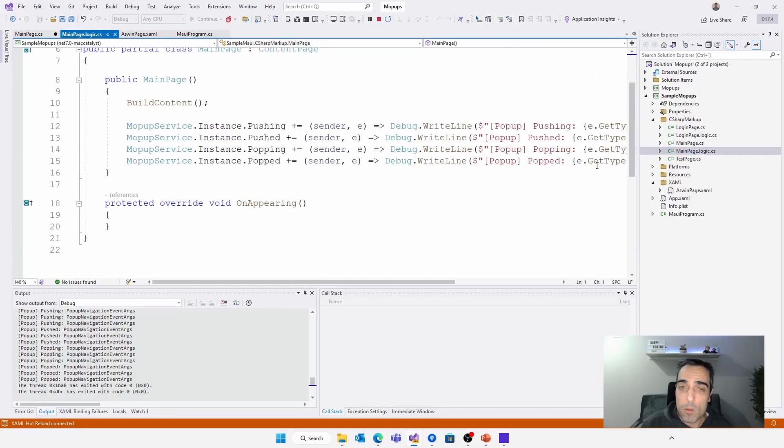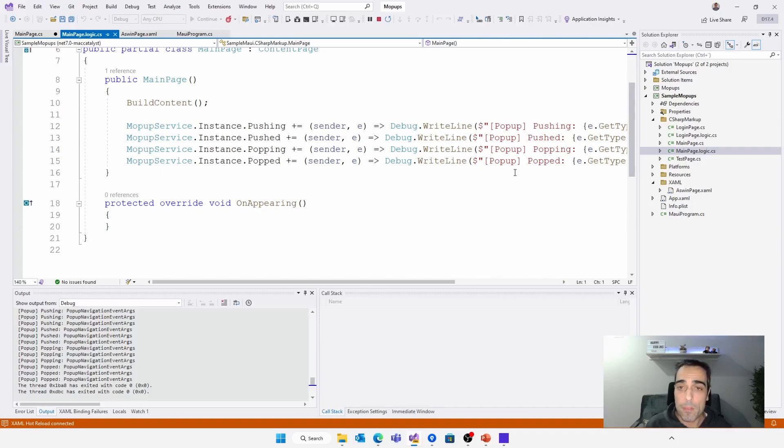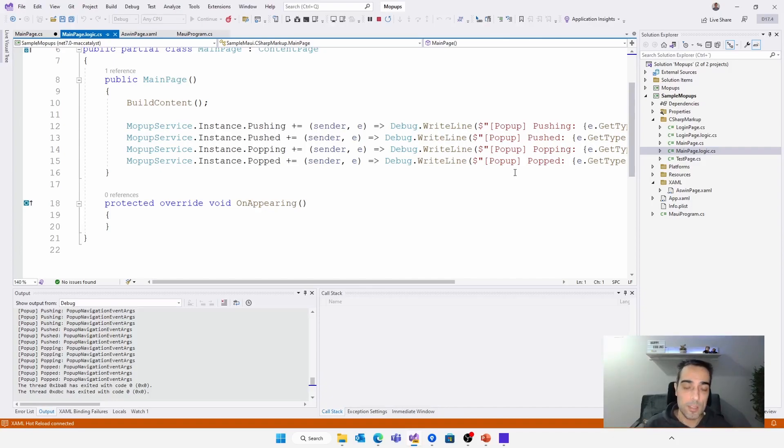We have also different events using this service like pushing, pushed, popping, or popped to detect when the pop-up is being opened or closed.